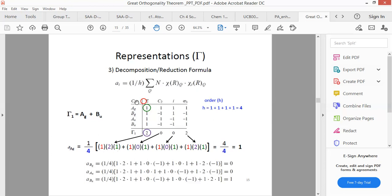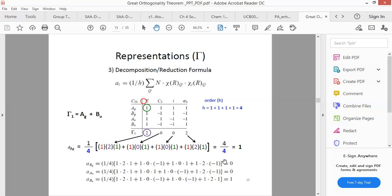We are first checking whether Ag is contributing. The character of Ag under E is 1, and our reducible representation under E is 2, so we multiply 1 × 1 × 2. Then 1 × 1 × 0, then 1 × 1 × 0, and finally 1 × 1 × 2. Summing these gives 4, divided by the order of the group 4, we get 1.